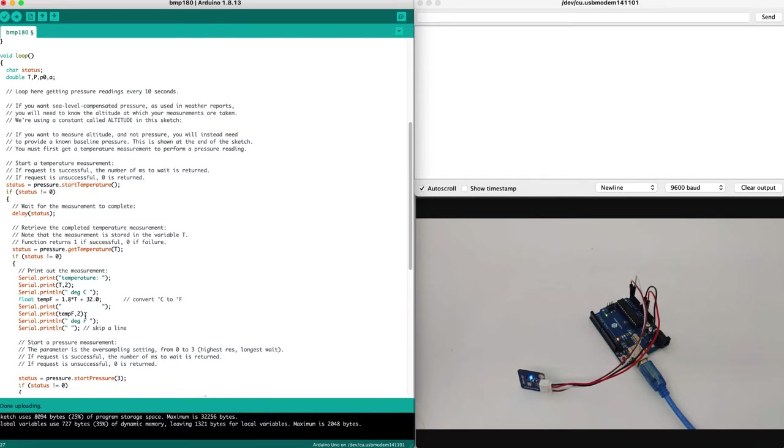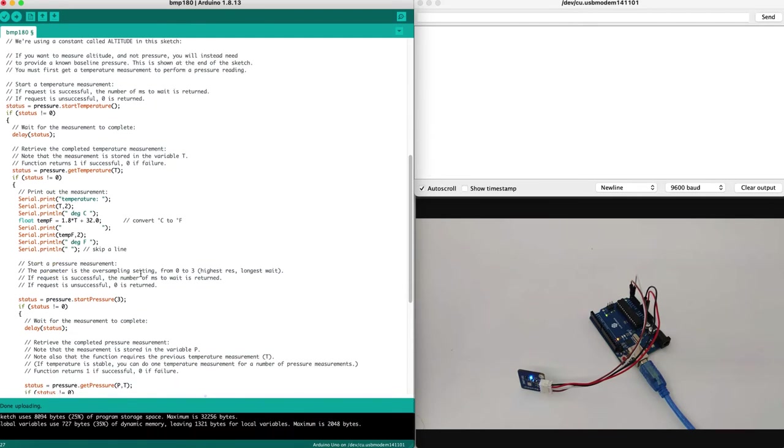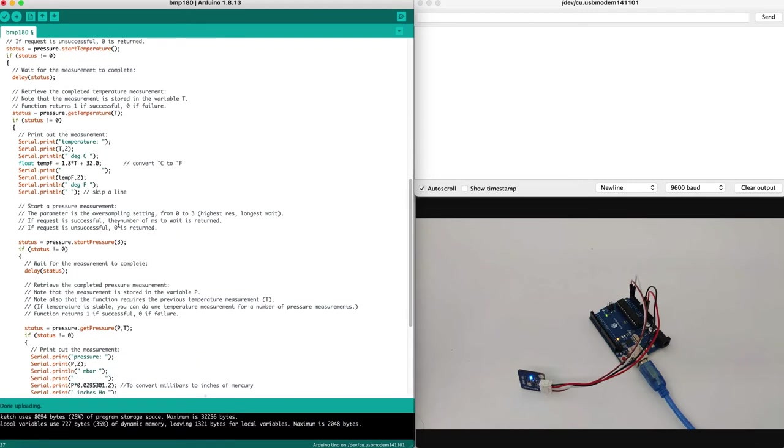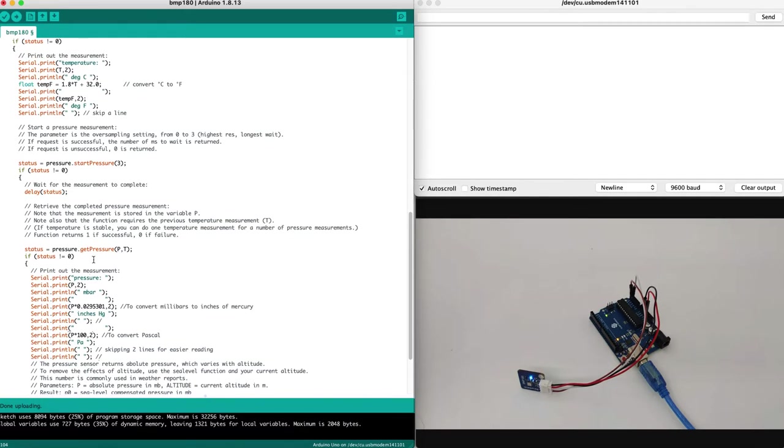Then we have the main loop. In the main loop, we get the temperature. And then if the status is okay, means there is no problem, we will print the temperature in degrees, both Celsius and Fahrenheit, as well as print the air pressure. As you can see right here, we print the air pressure.